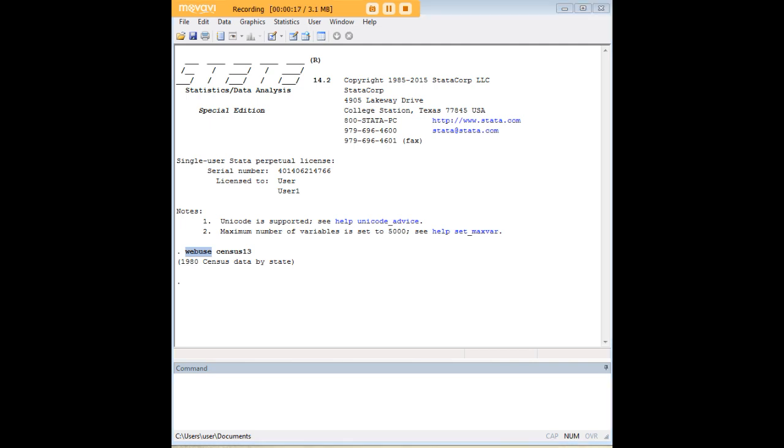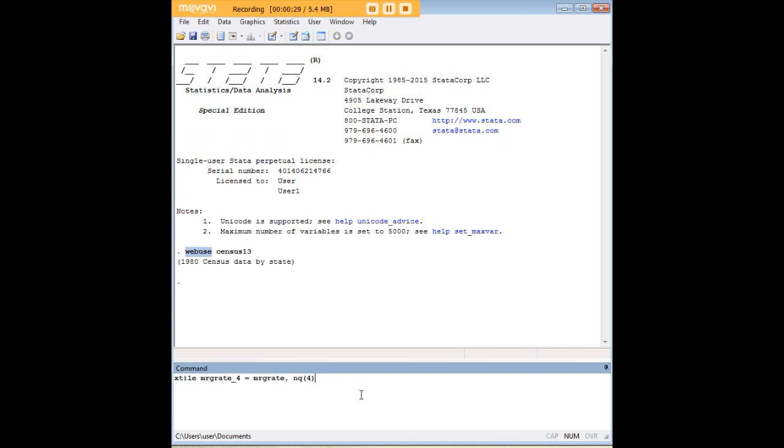Let's start by creating a quartile and now you're going to see what Xtile basically means here. Xtile is just a way of dividing the distribution into equal portions, and quartile is the most common way of doing that.